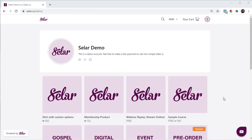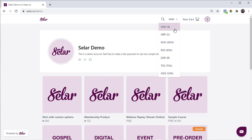For this video, I'll be explaining things from the perspective of a Nigerian merchant, but the same applies to merchants in any other country. The first thing you should know is that by default, every Seller merchant has 8 currencies available on their store. So this is a demo store at seller.co slash demo, and you can see the different currencies available.